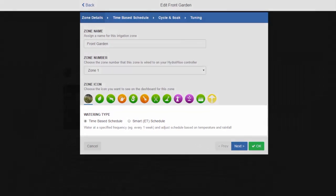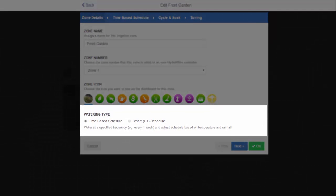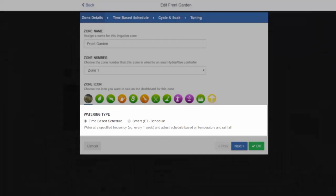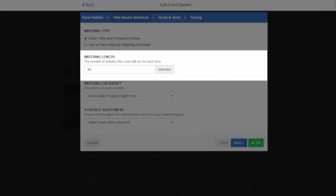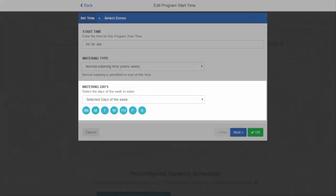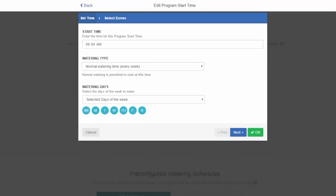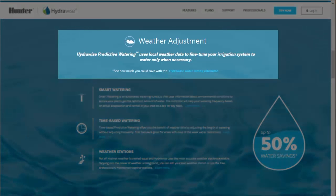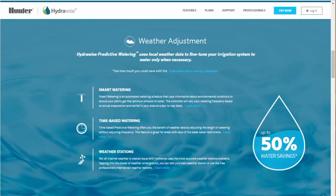When you are programming each zone, you are given the choice of watering type at the bottom of the first data entry screen. With time-based schedules, just like with other Hunter controllers, you enter a runtime, start time, and the days of the week you want to water. The controller will then operate just as you intended. You can also use our predictive watering adjustments to monitor actual and predicted weather and make daily changes to your schedule.